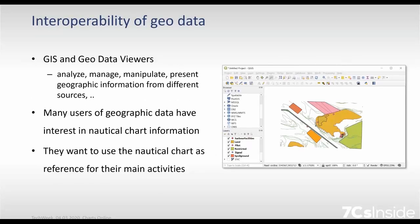We need tools like GIS systems or geodata viewers in order to extract information from our data. By means of these tools we can analyze the data, manage it, manipulate it, and present the geographic information that comes from different sources. What we have experienced is that many users of geographic information also have an interest in nautical chart information. They want to use the nautical chart not necessarily for navigation, but as an additional reference for their main activities.